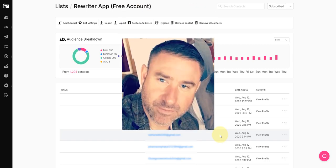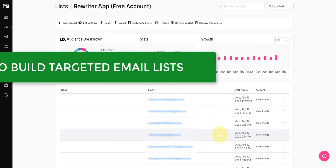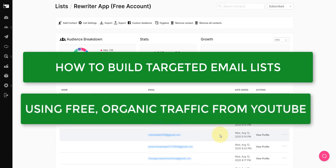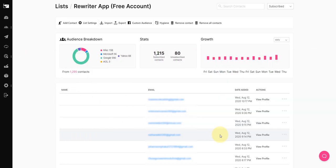Hey guys, Andy Black here and in this video I'm going to show you how I build targeted email lists for free using nothing but free organic traffic from YouTube.